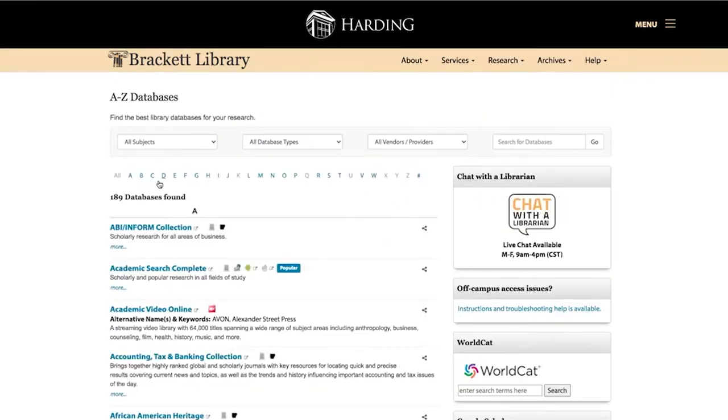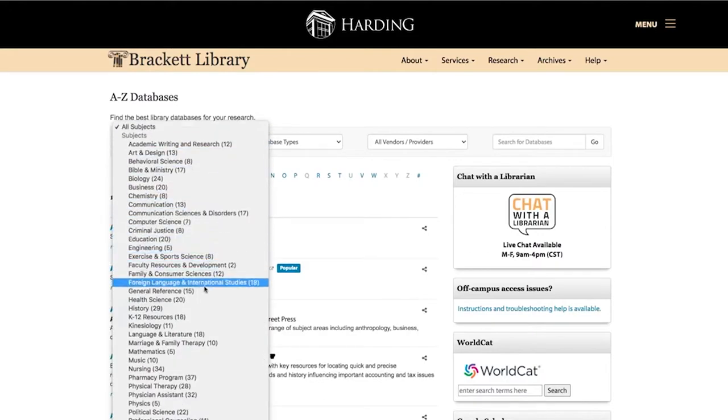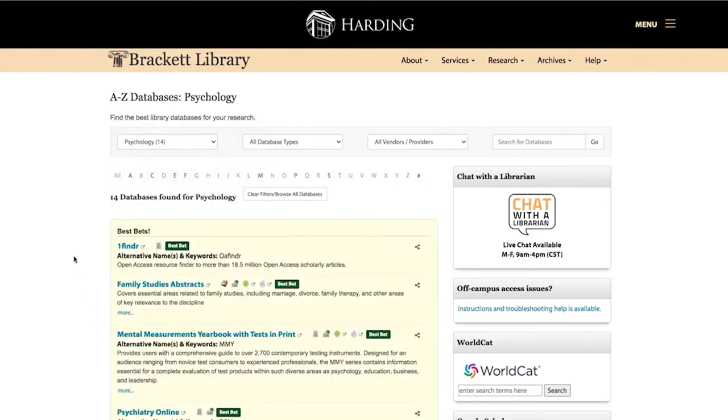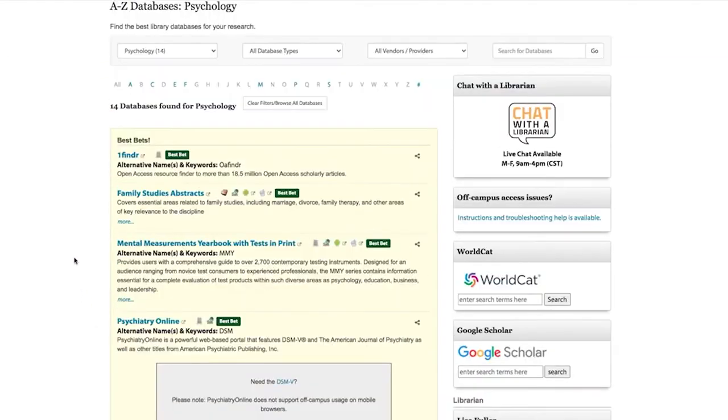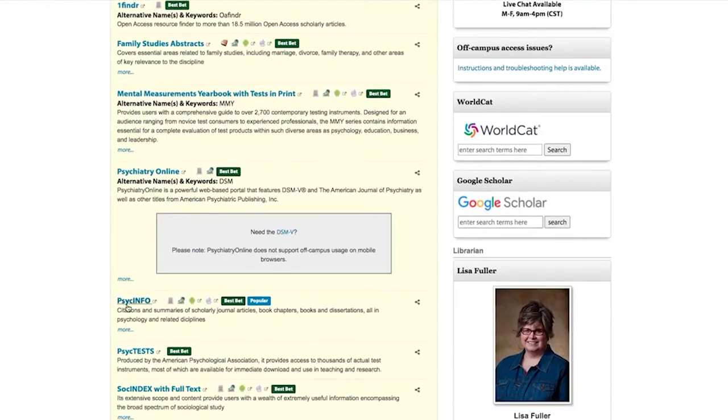In addition to the alphabetical list, there's a subject sorter. We'll choose psychology from the list and find the resources that are best for psychology classes. PsychInfo and SocIndex will be the most helpful to you for this assignment, but we want to look at PsychInfo.